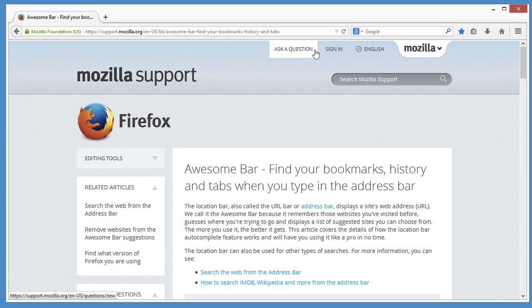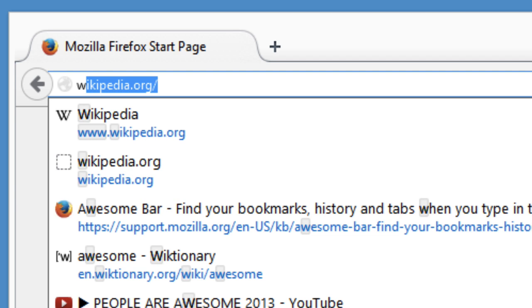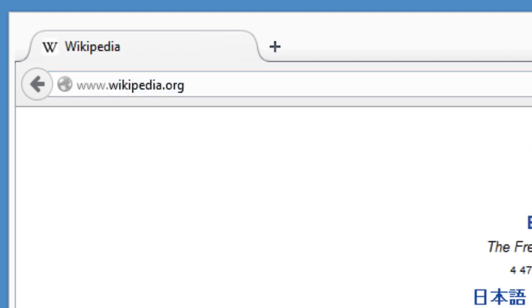And the Awesome Bar gets better the more you use it. You can often find the site you want after typing just one letter. But wait, there's more.